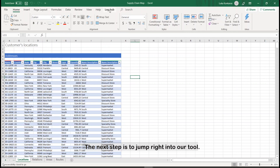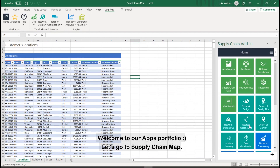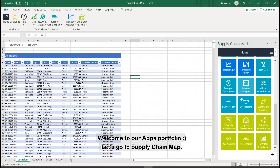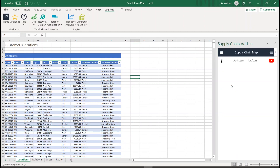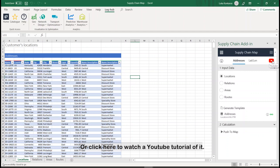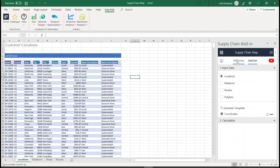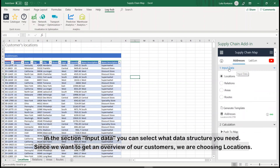The next step is to jump right into our tool. Welcome to our app's portfolio. Let's go to Supply Chain Map. By clicking on this button, you can find more information about this app, or click here to watch a YouTube tutorial. Here you can choose to go in with the addresses or latitude and longitude coordinates. In the section Input Data, you can select what data structure you need. Since we want to get an overview of our customers, we are choosing Locations.